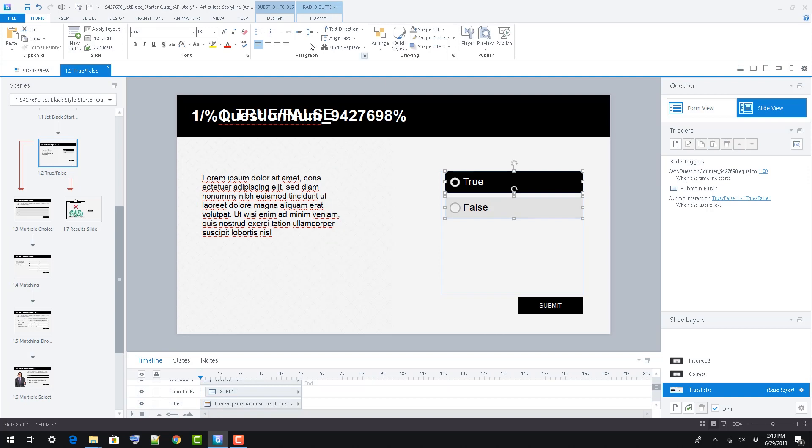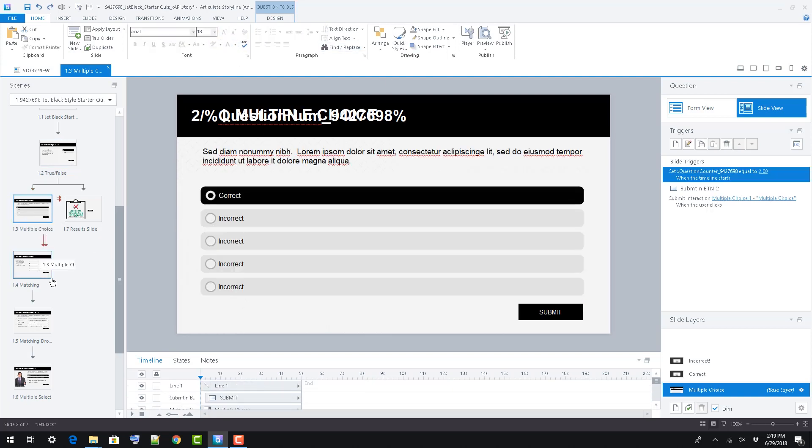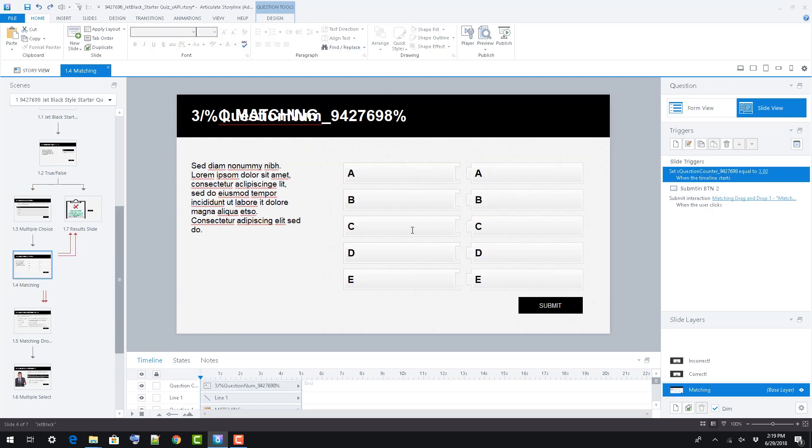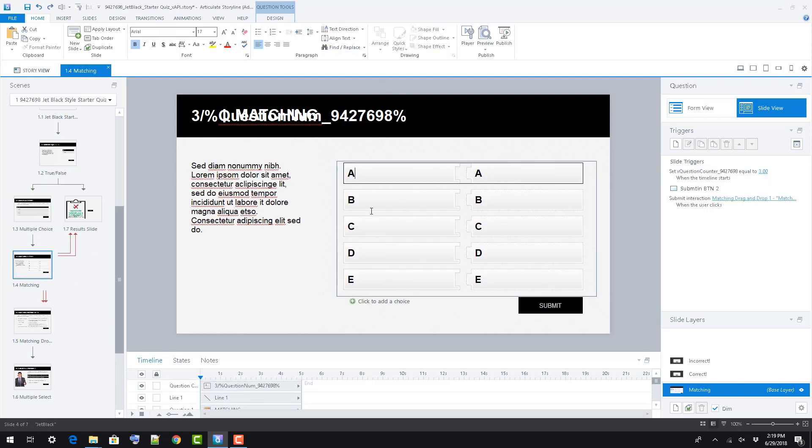There's nothing too involved in this file to note, development-wise. We've used all standard Storyline shapes and text boxes for content and graphics, and the quiz itself uses Storyline's built-in quizzing features.